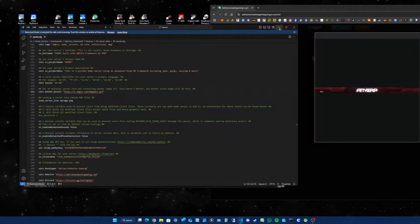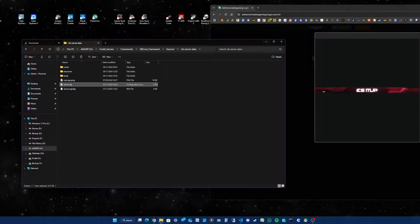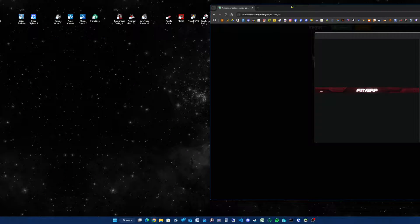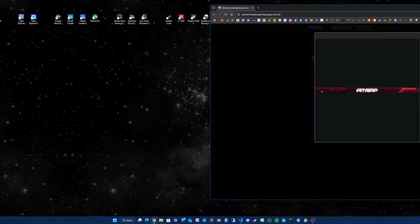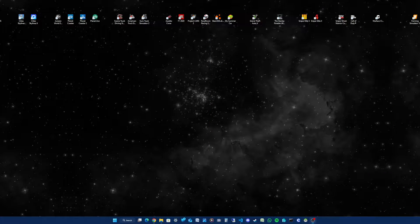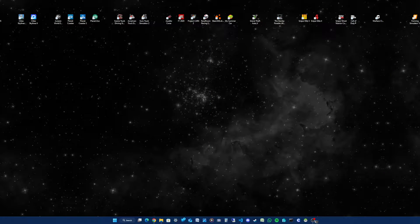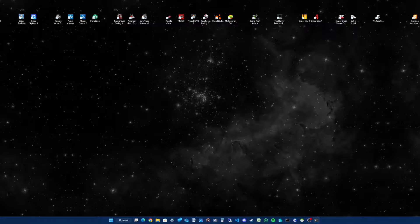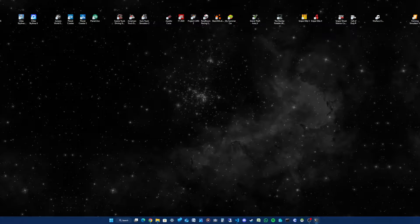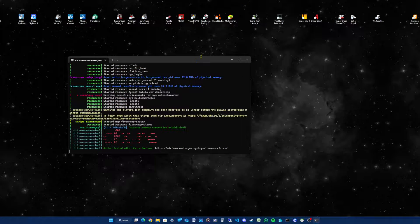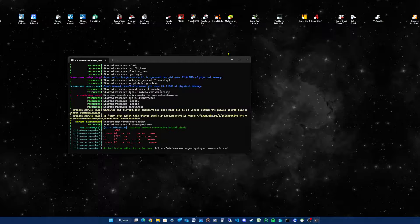I'll minimize the config and minimize the browser out of the way. What I'm going to do is start up the server. Server has started.